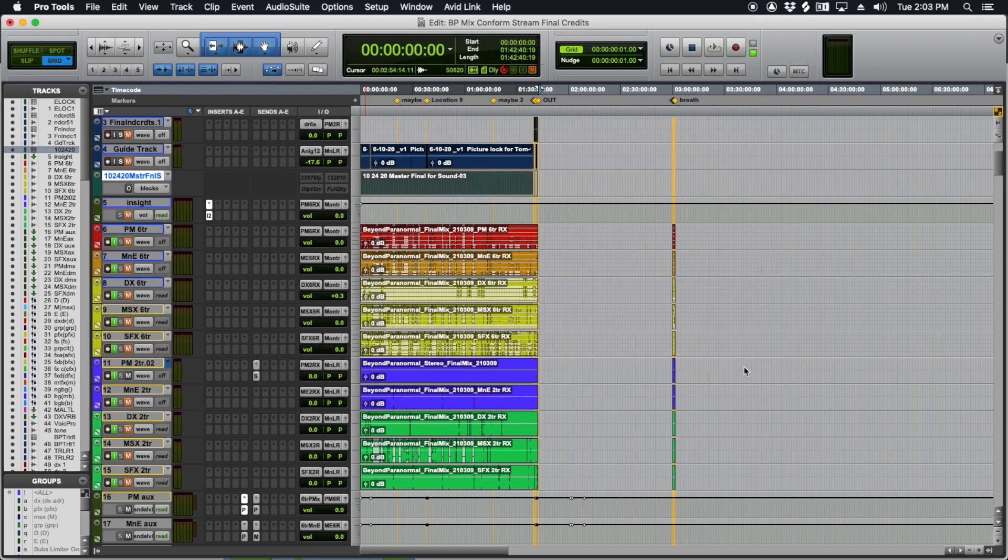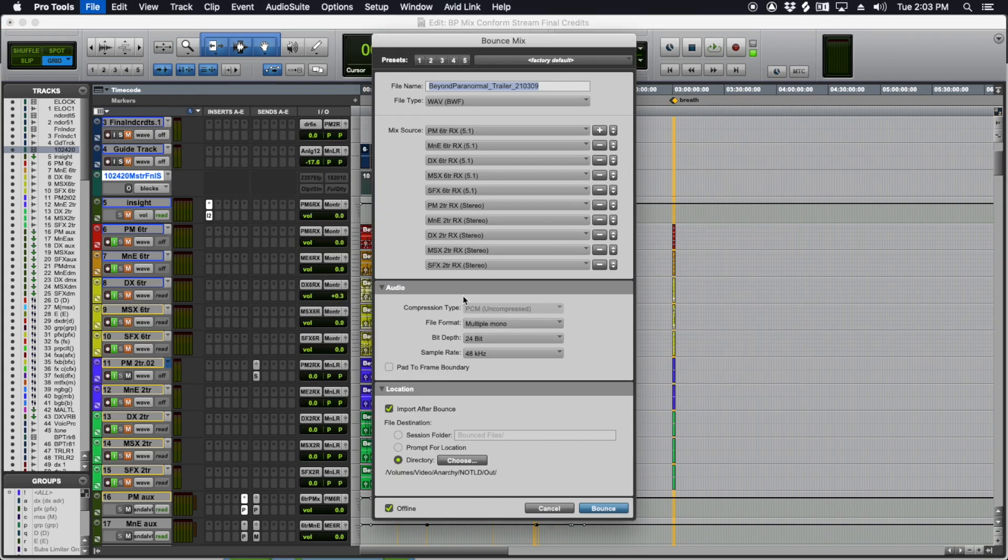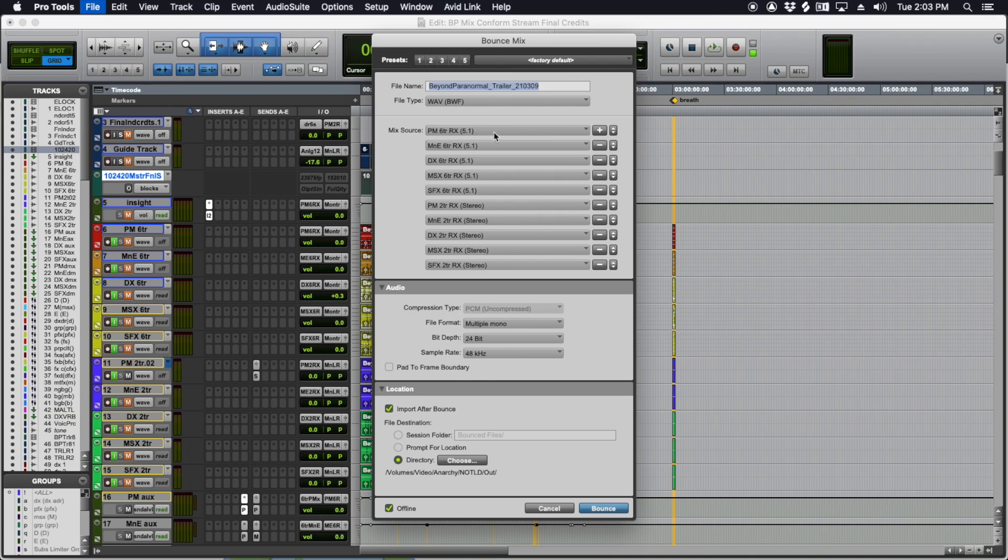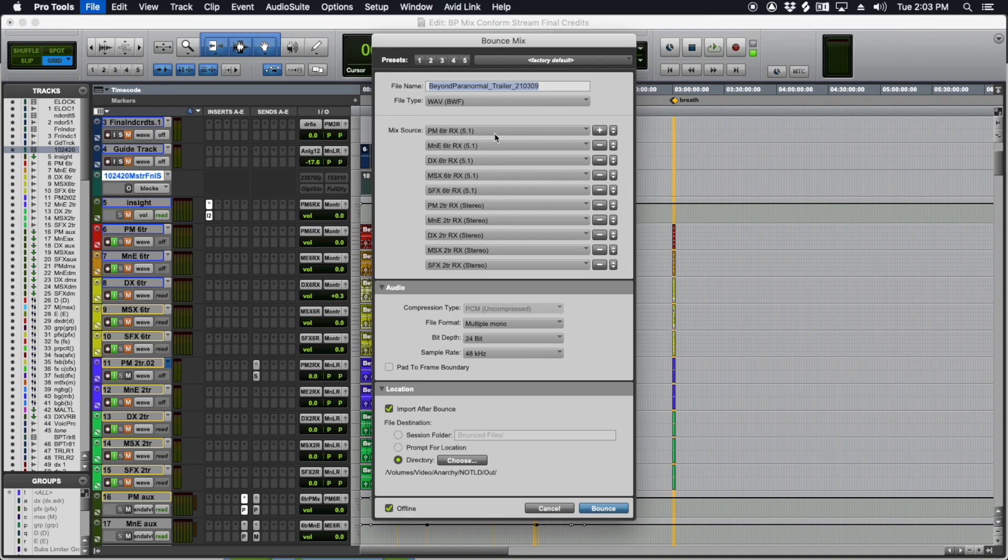Since, I don't know which version of Pro Tools, but you can do an offline bounce. So you do Option Command B to bring that up. And you can see here, it's called Bounce Mix in the latest versions of Pro Tools. You can bounce this faster than real time, each one of your record tracks.